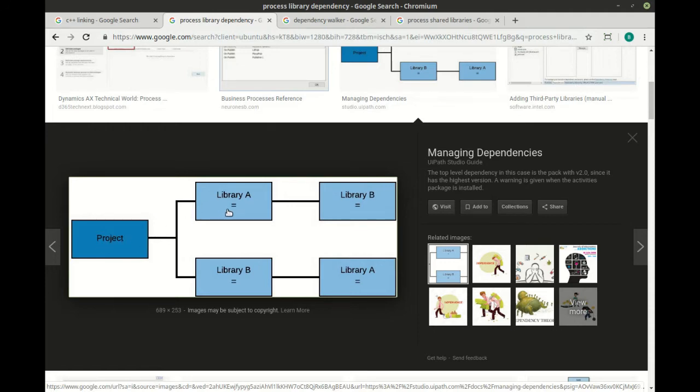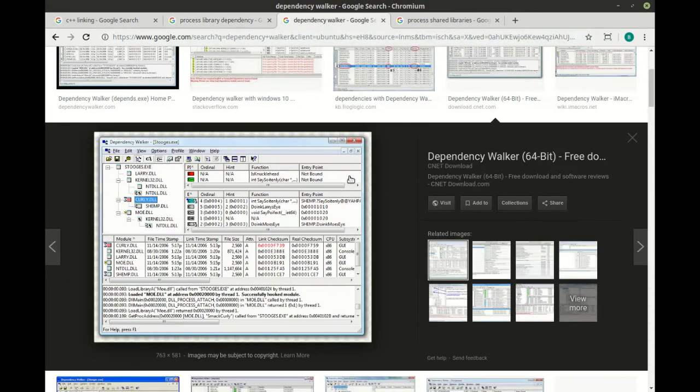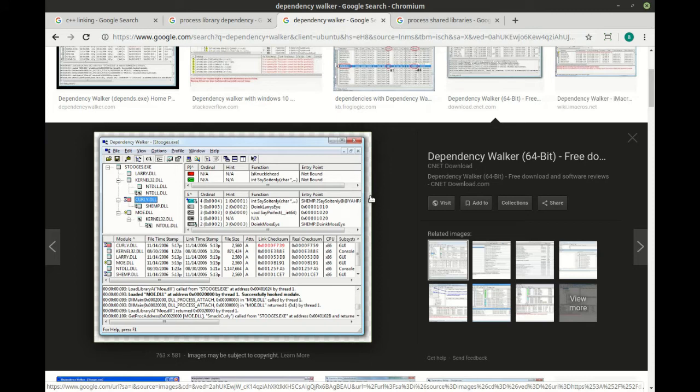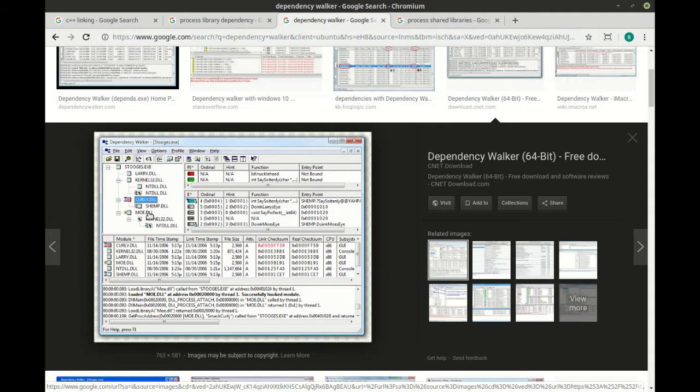This graphic's beautiful - this really summarizes what I'm talking about. This is called Dependency Walker and it exists on Windows. Don't worry, you don't need Windows to follow along, but this is just a really good graphic. You have your stooges.exe and then you have your larry, curly, and moe DLLs or dynamic link libraries.